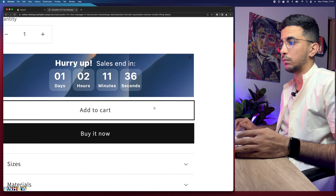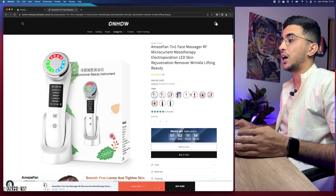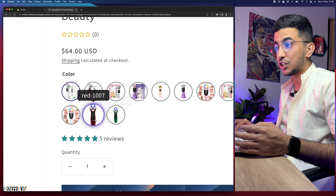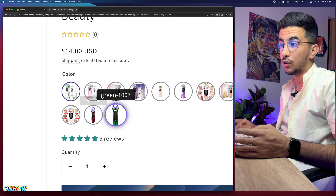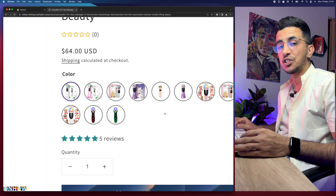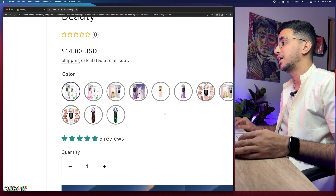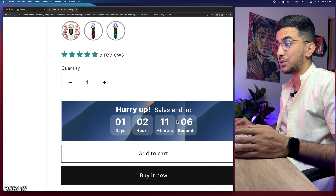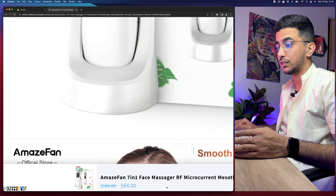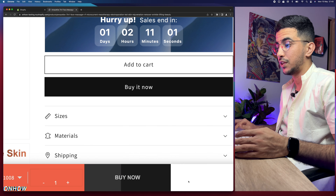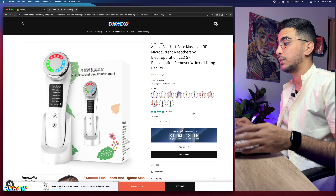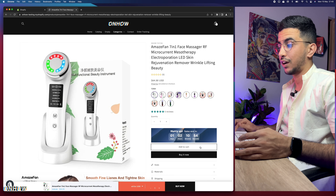If you're interested in how to add color swatches with pictures for product variants, a countdown timer, or a sticky Add to Cart button at the bottom of the page, make sure to check out my channel. I've made a lot of videos covering things you won't find anywhere else. But for this video, it's all about changing the hover color.